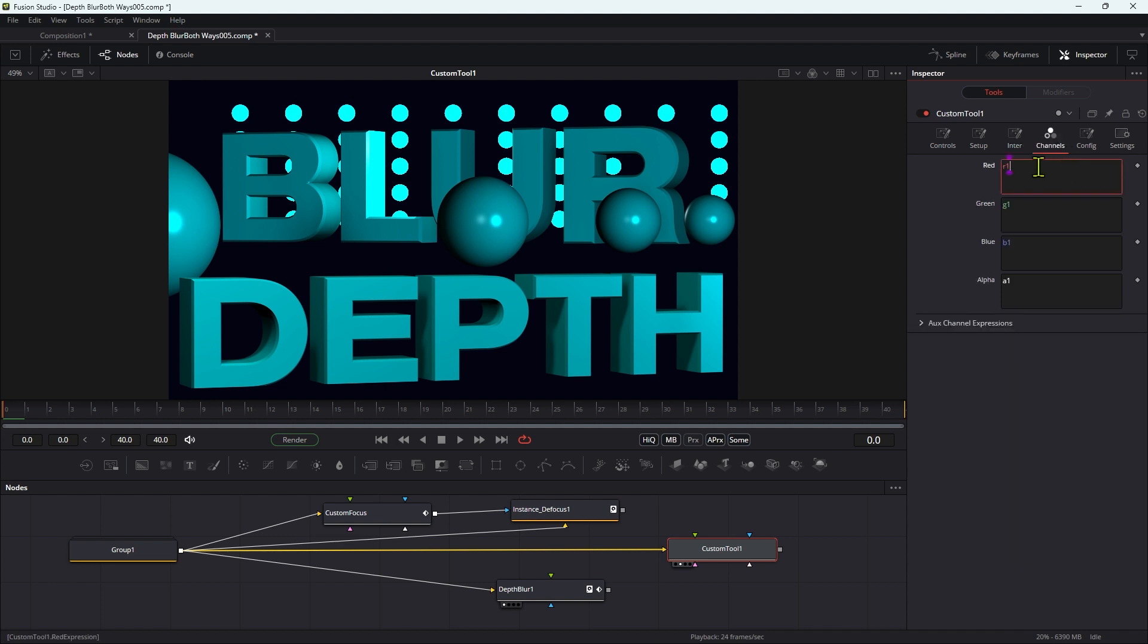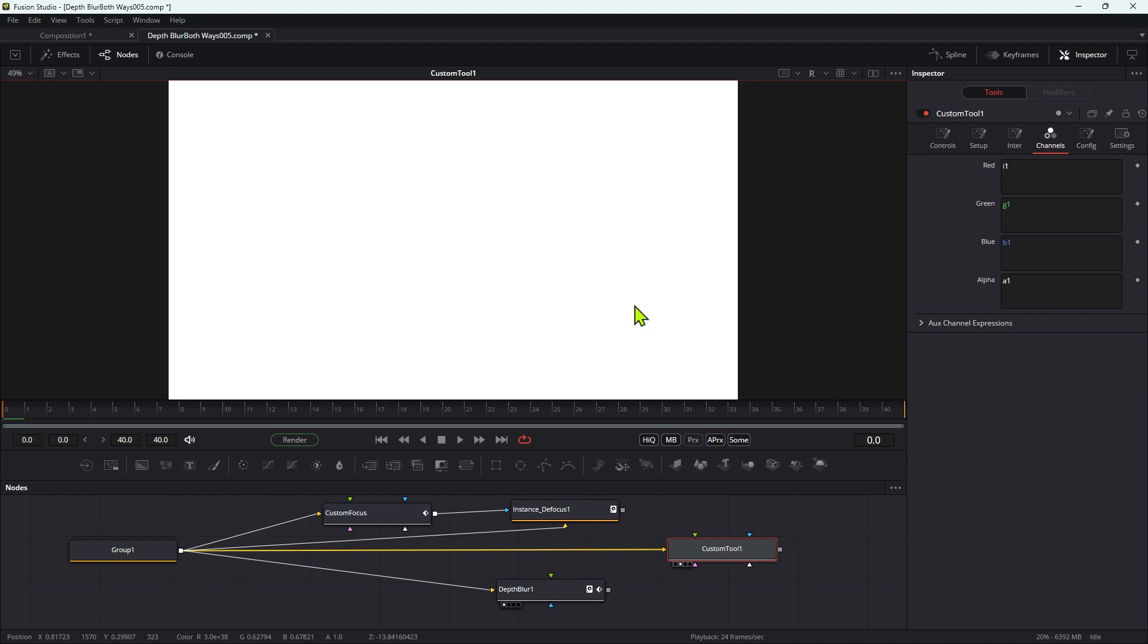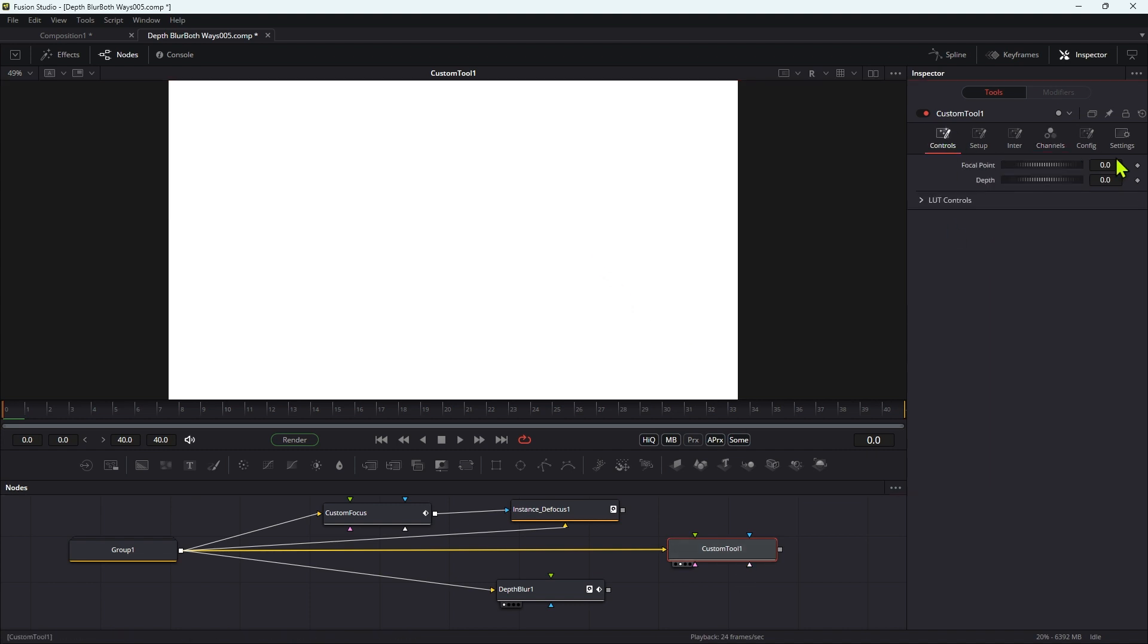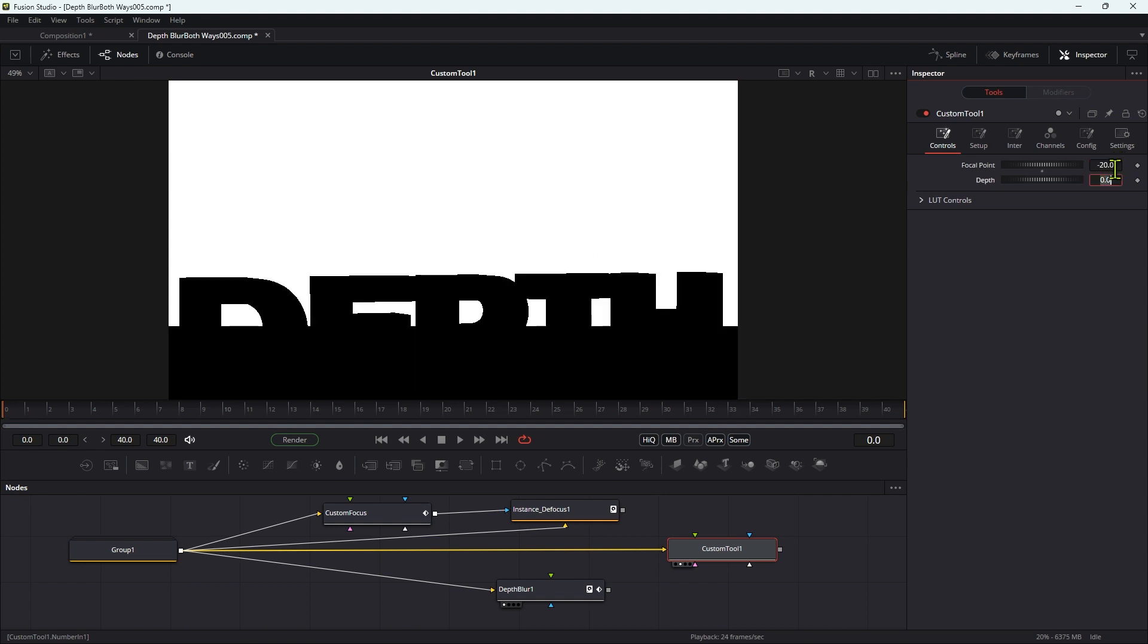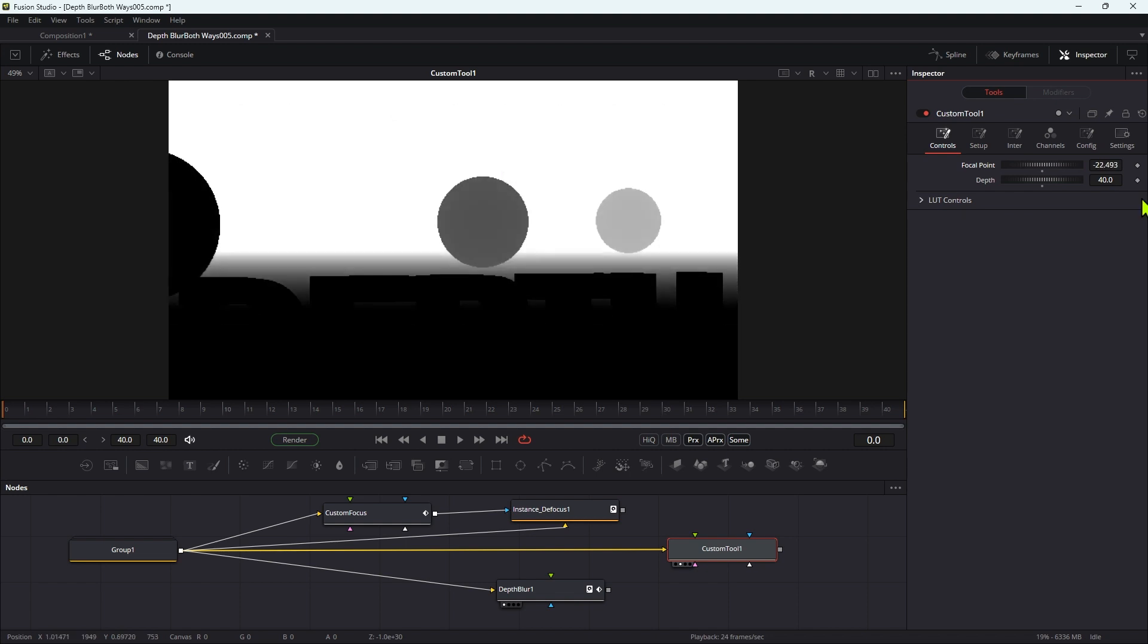So now I want to come over to channels and I'm just going to concentrate on the red channel. I'm going to type I1 for the red channel, and in the viewer let's look at the red channel like that. So now we can use these controls to set up our focal point and our depth. So I'm going to go for negative 20 for the focal point and say something like 40 for the depth. So you can see that I can now adjust the focal point using the top slider.